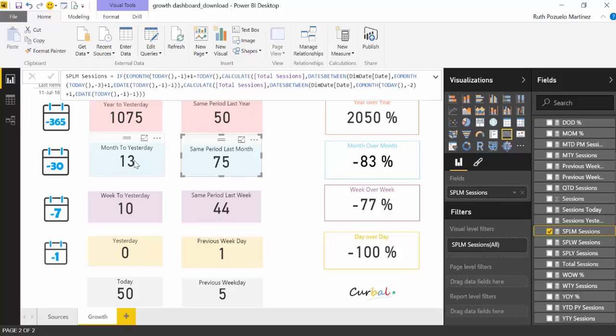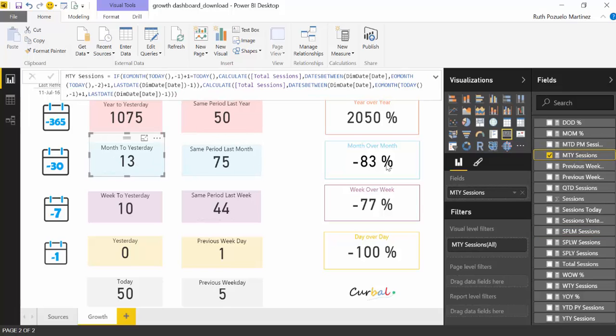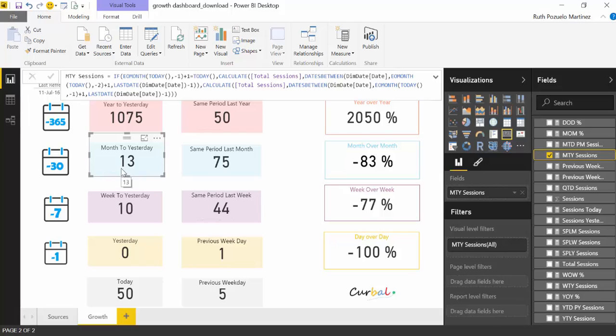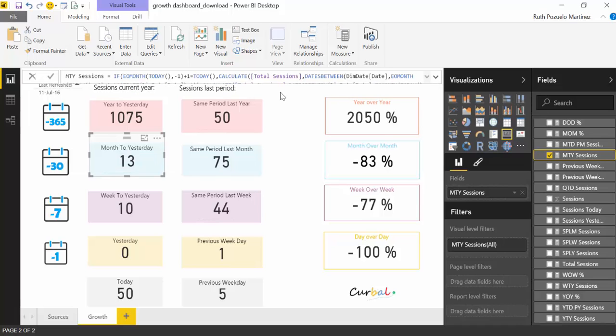So what this is doing—month to yesterday—it calculates the number of sessions that you had on the website this month up to yesterday's date. So today is the 11th of July, and from the 1st of July to yesterday I had 13 sessions in this site.